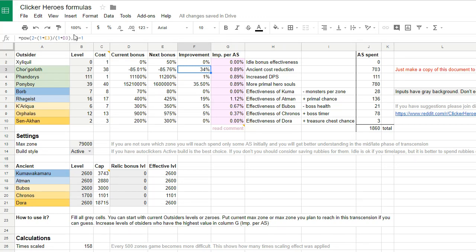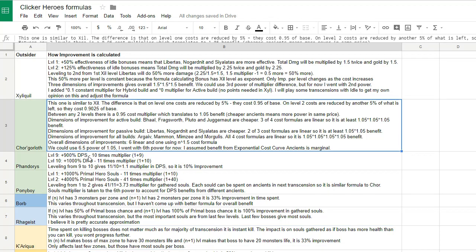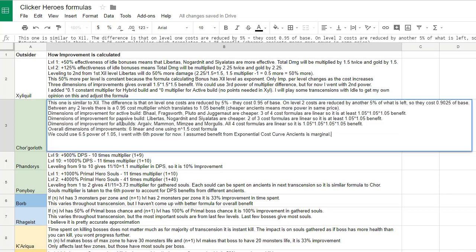There is the power sixth power used here, which is explained in the additional sheets. For example, if we take a look at the active build, there are four ancients that you can invest related to the active clicking, three of them have linear cost formulas.